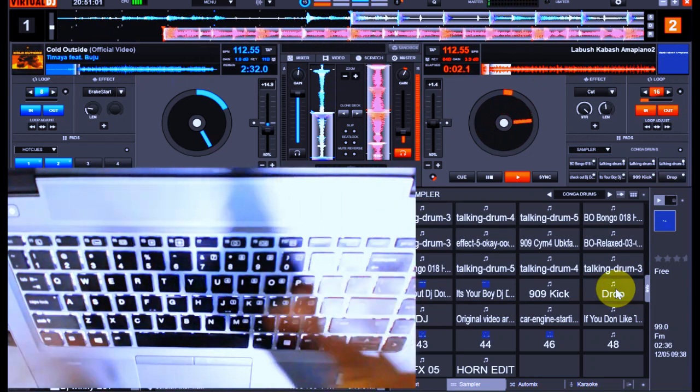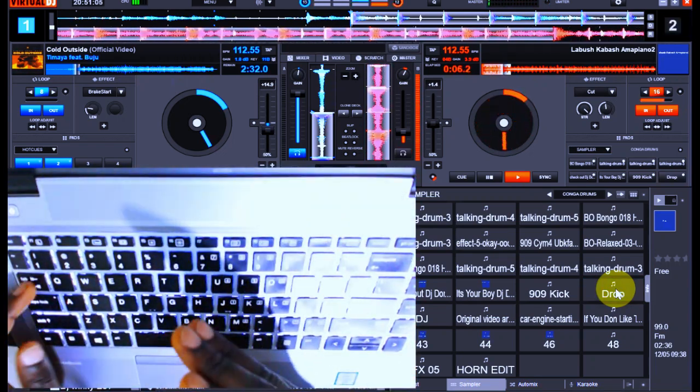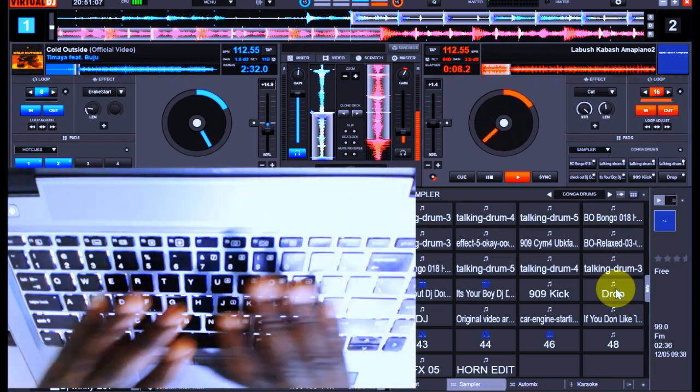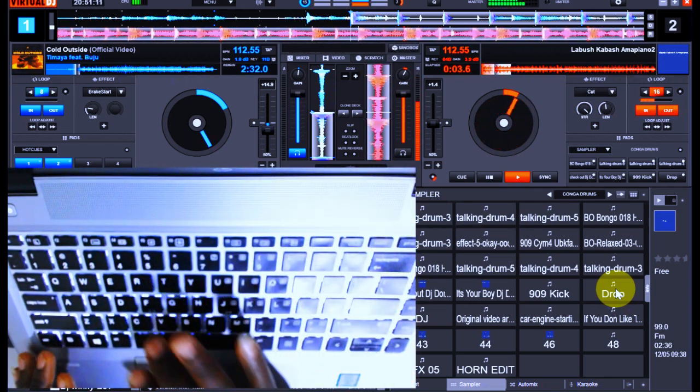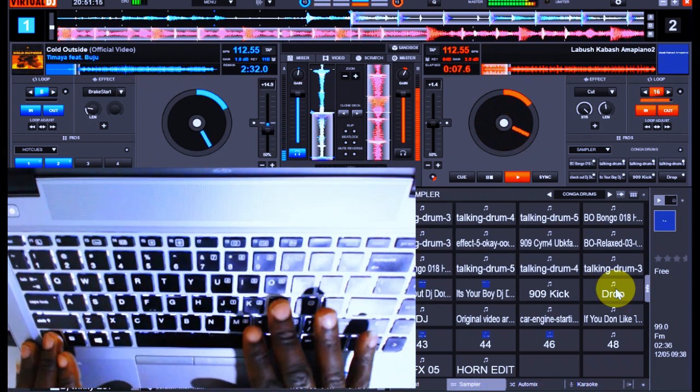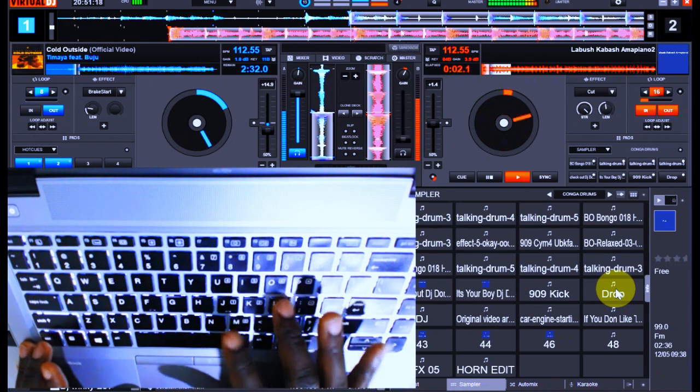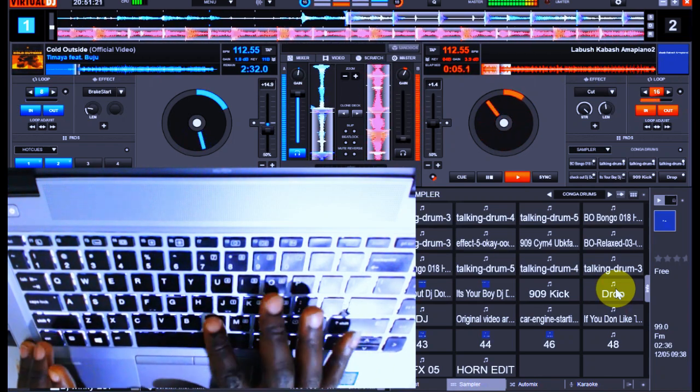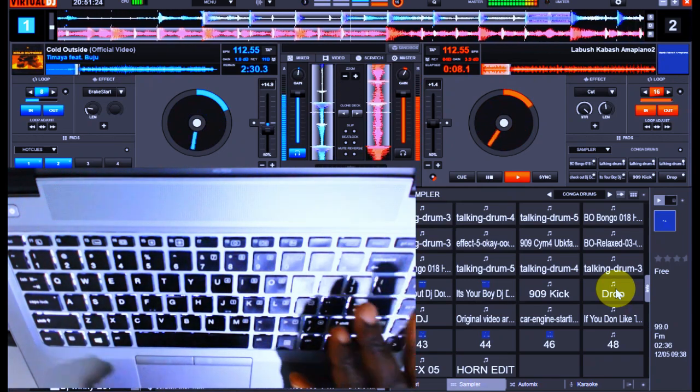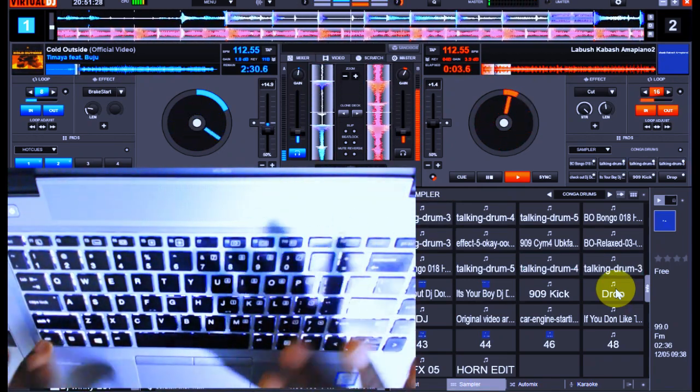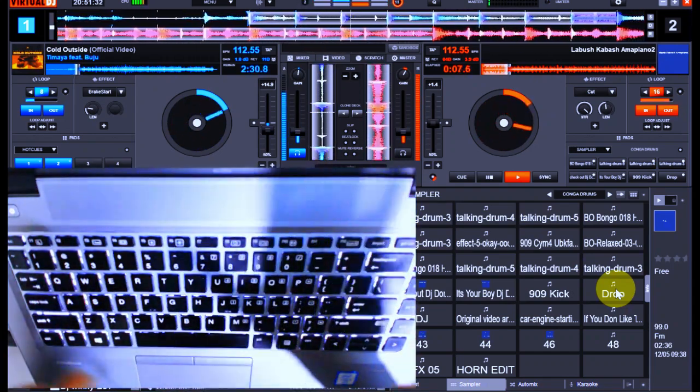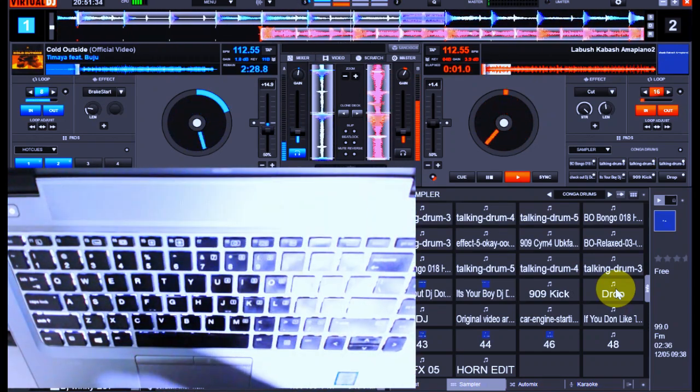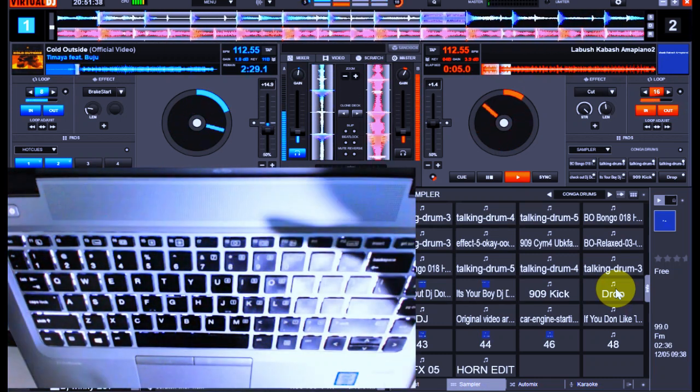You've enjoyed the sound effects. All these things are in the description box. Let's get over to the scratch and drop the next track. Everything here is on the keyboard. You can see I've scratched and dropped the next track. Everything is smooth, as if nothing is happening. I'm sure you're enjoying every vibe that comes with it.